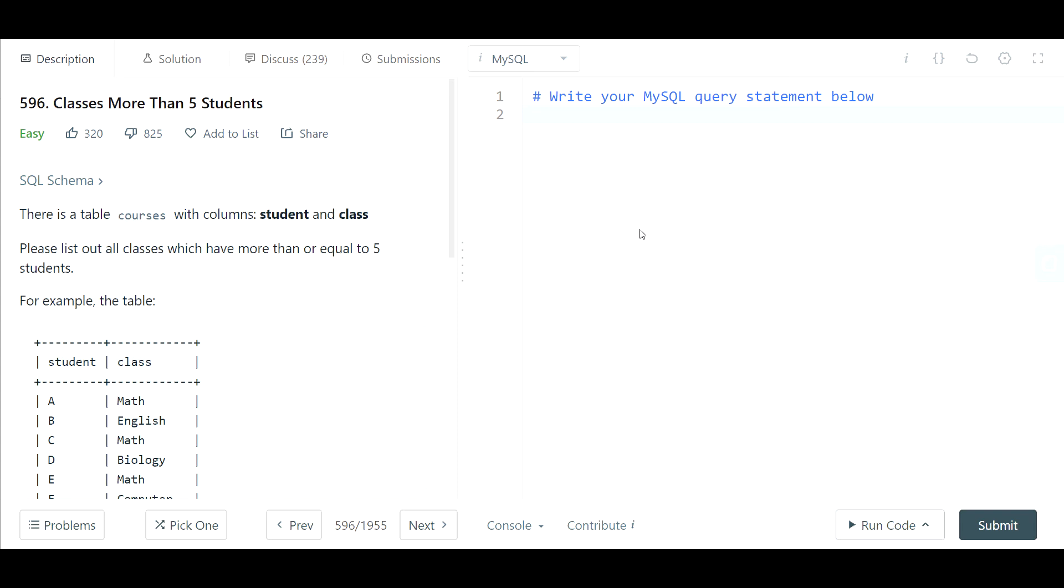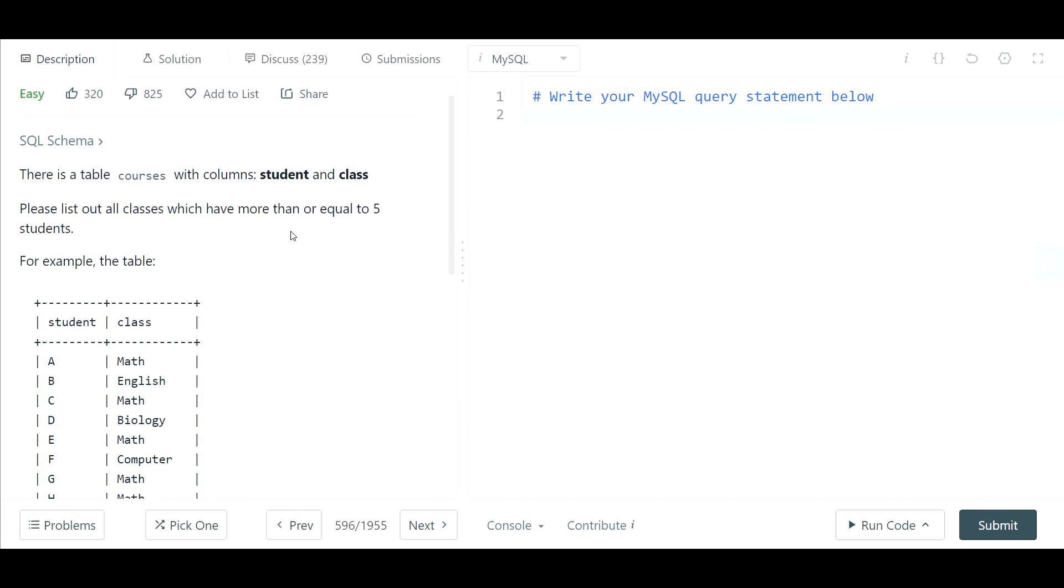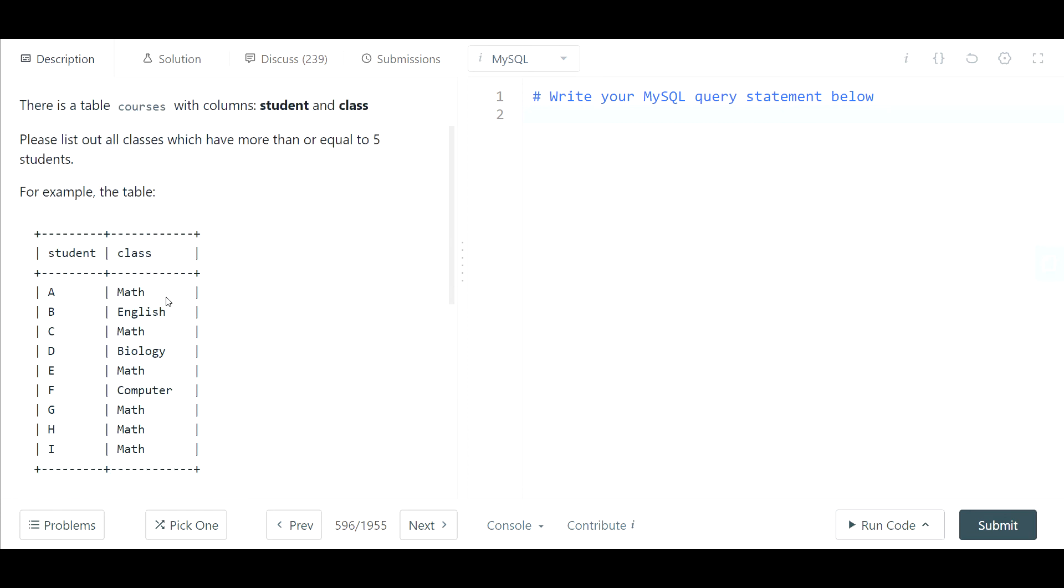So here's a fun, easy SQL interview question. There's a table of courses with columns student and class that we see down here.